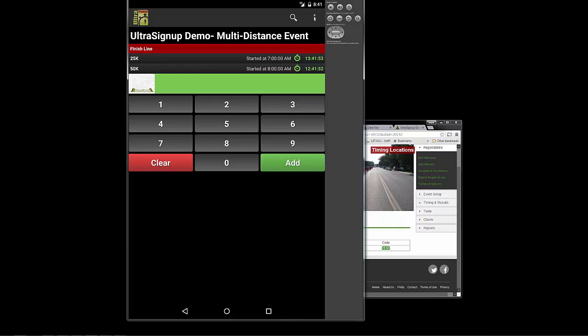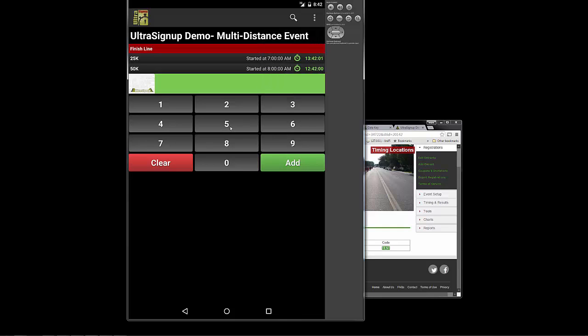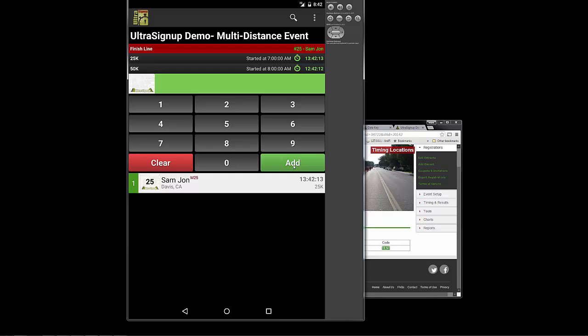To record, you simply can key in BIB numbers as you see them and hit Add. Let's go ahead and add a couple. So if you see a runner running with BIB 25, Sam here from Davis, you'll see that it pre-fills this information. It hasn't yet recorded their time. Right when they run through, you can see that speaker actually announced their name.